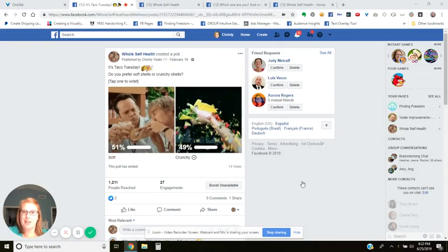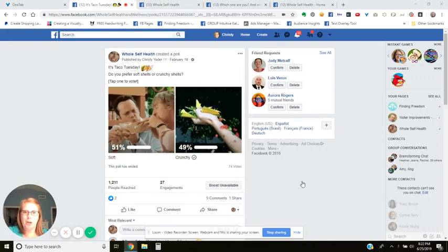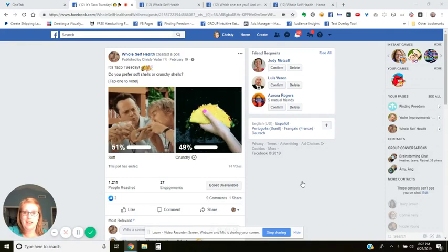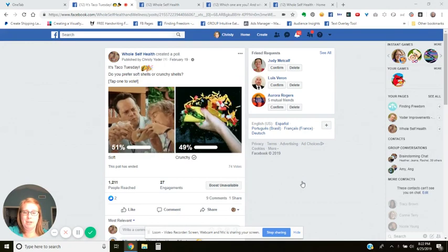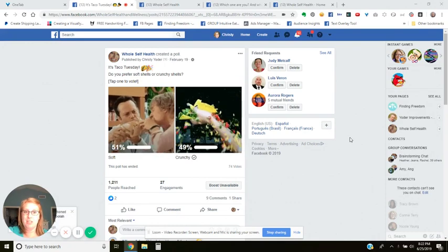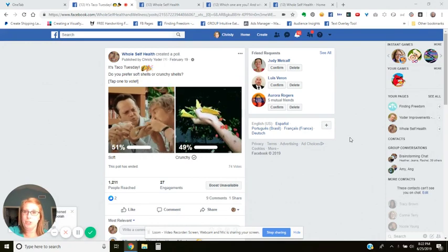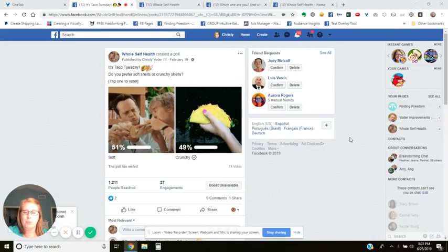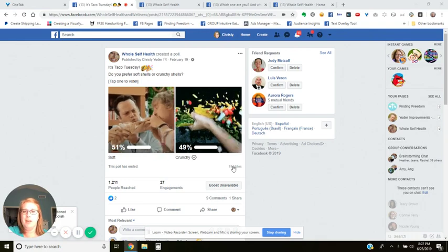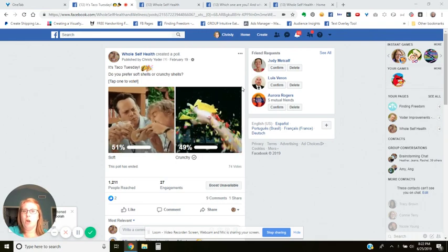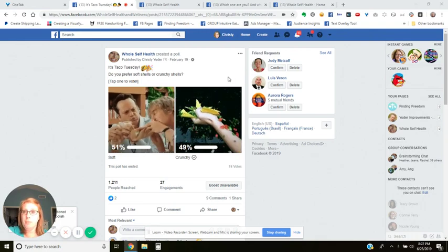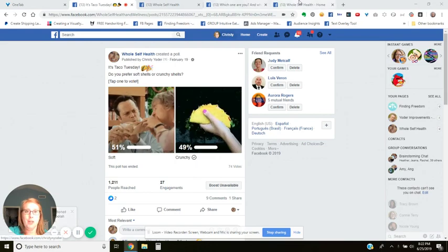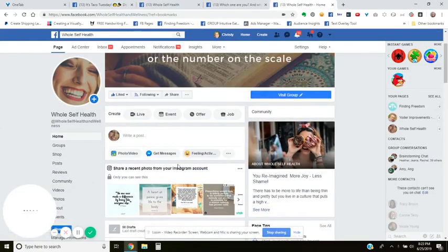Hey guys, it's Christy, Moolah coach for the course, and I am here to show you today how to post different types of polls to your page. So the first poll we're going to do — you can see right here — this is called a GIF poll, and I'm going to show you exactly how to create this.